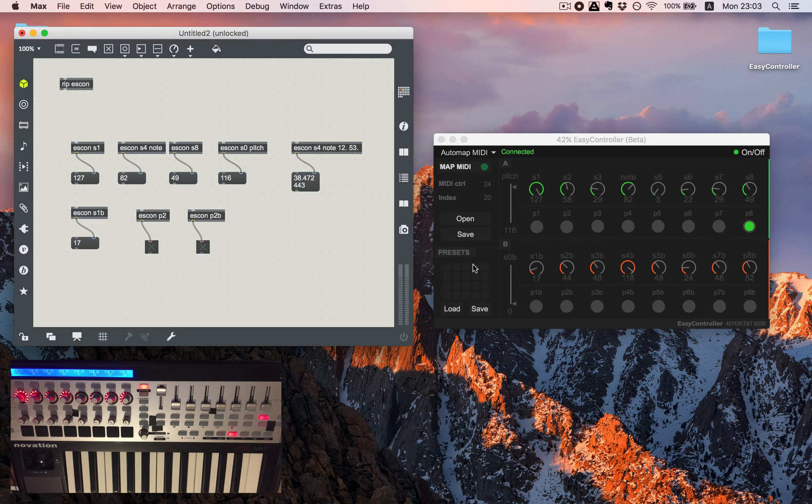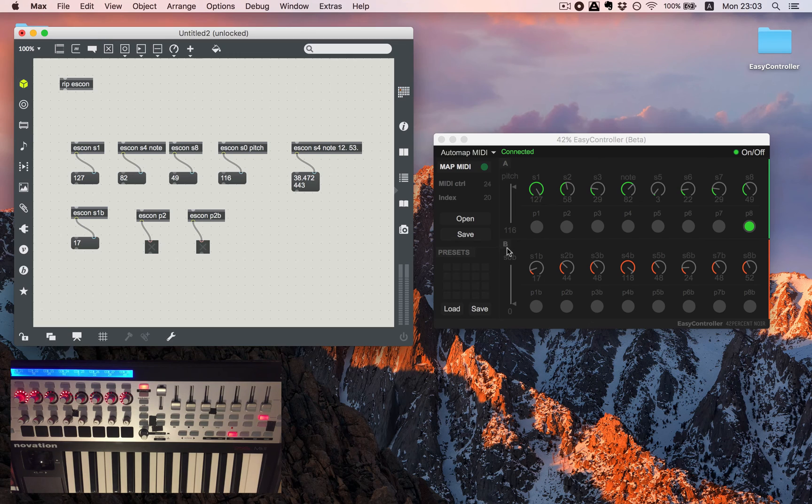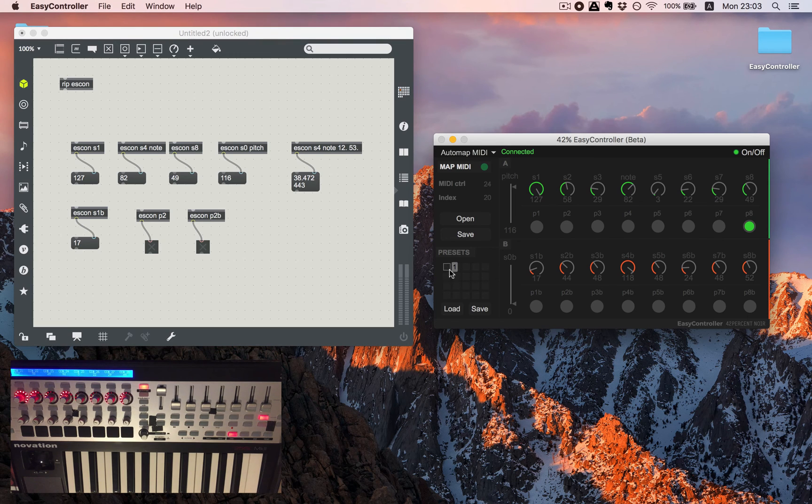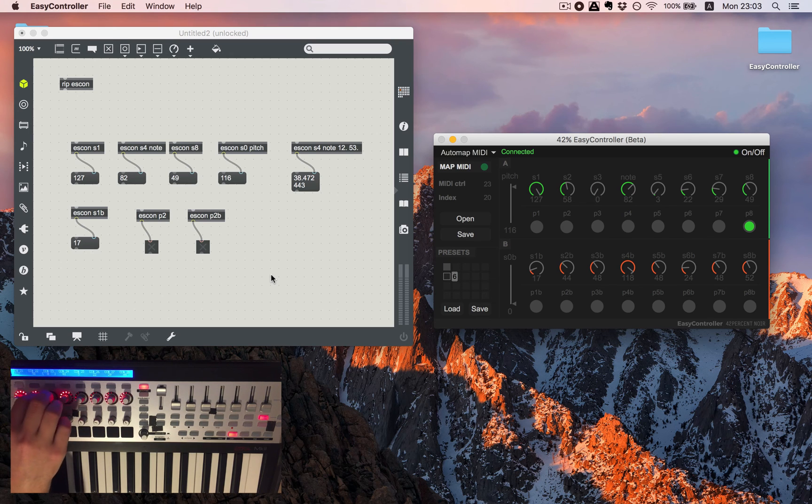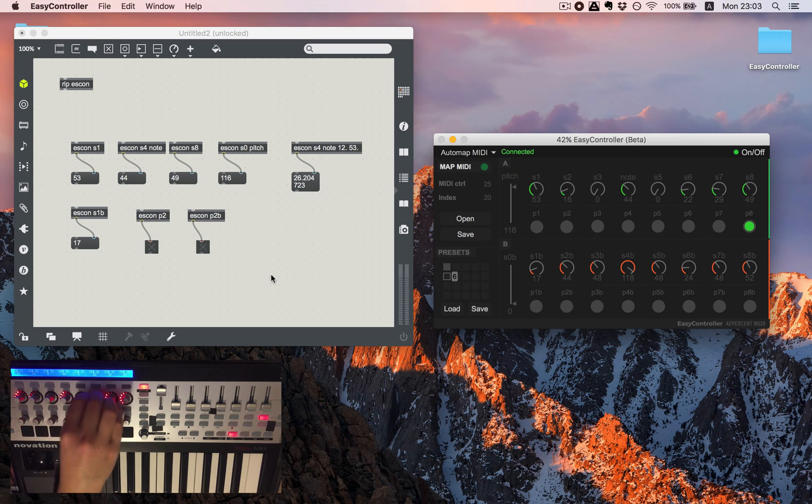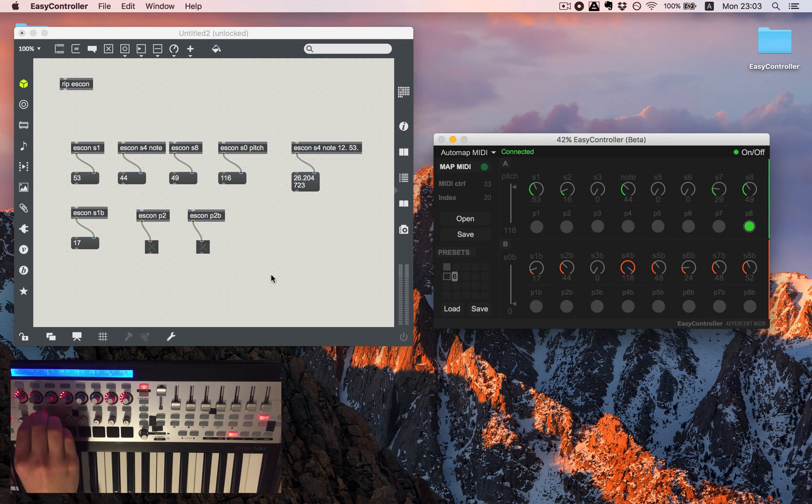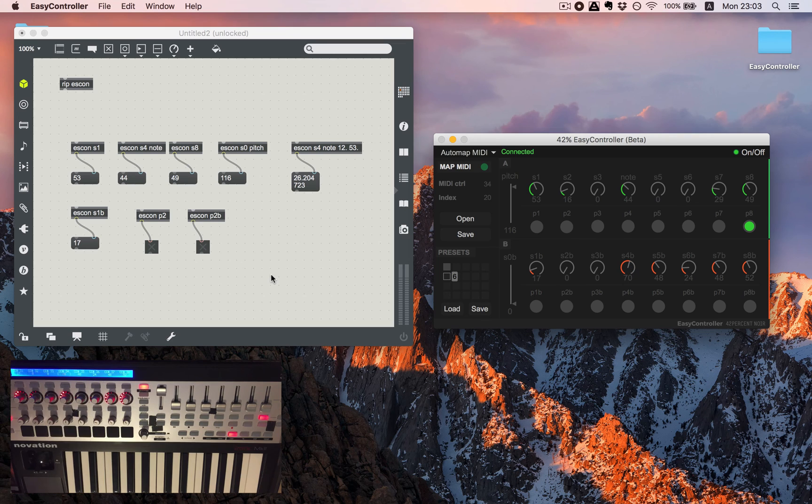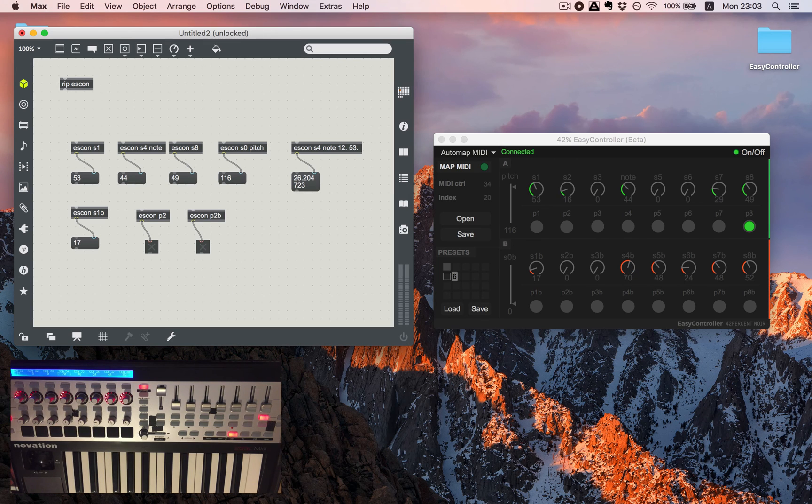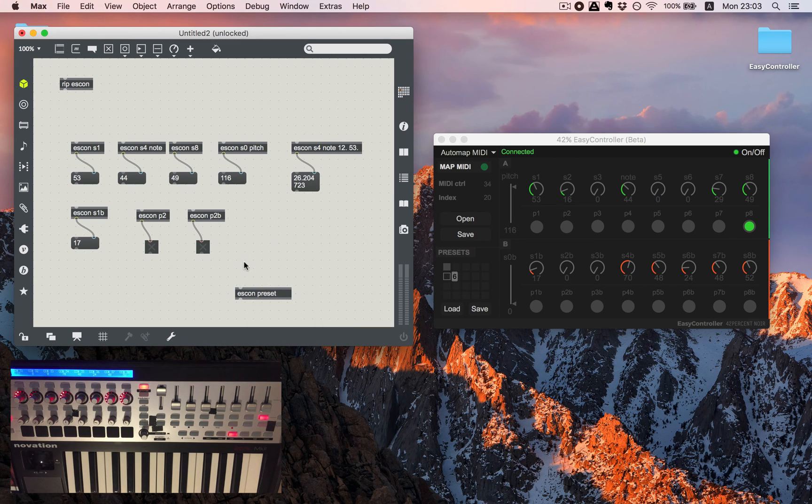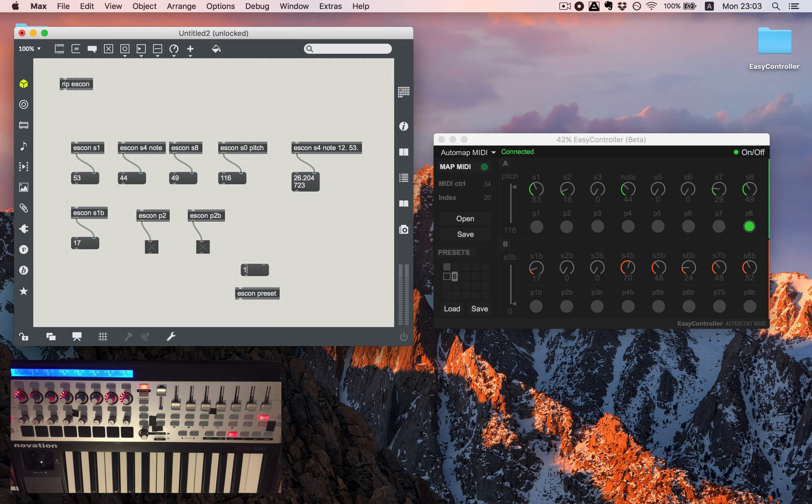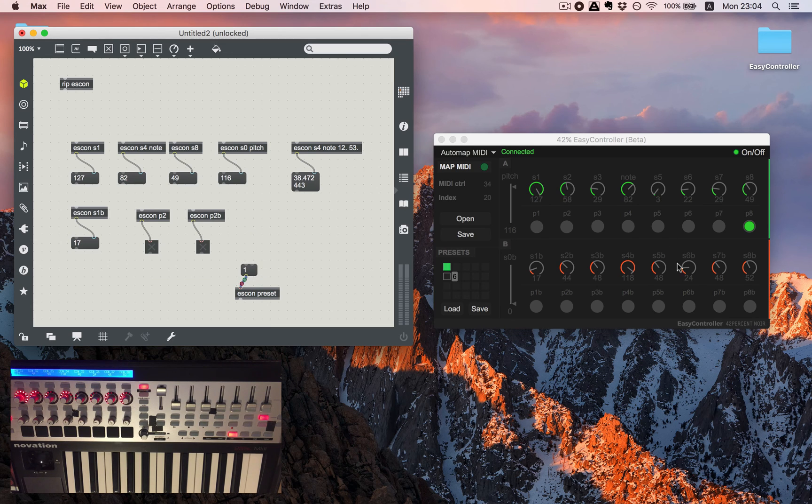Also you can have presets. So let's set for example this as a preset and let's move a bit so we will see the difference. And by creating scon and preset we can send a message to it and it will change.